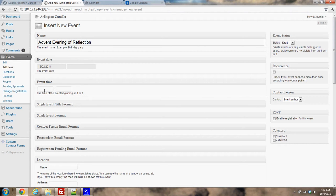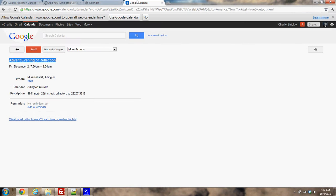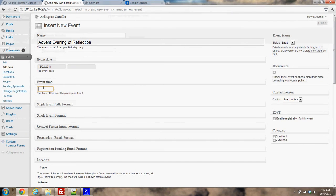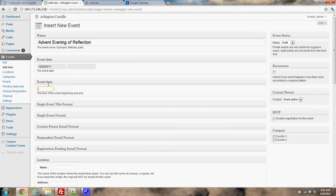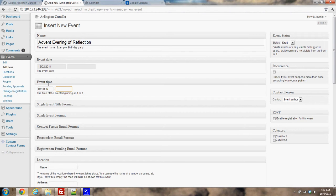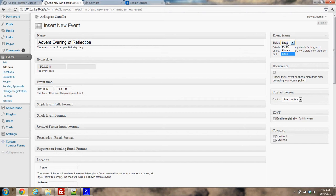Now we have the time. The time is 7:30 to 9:30. I'll put in 7:30 p.m. to 9:30 p.m. One really important thing before you scroll down the page is this event status. I want to change this to public because it's more than just a draft.